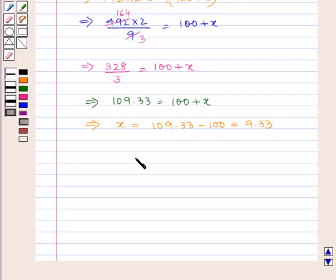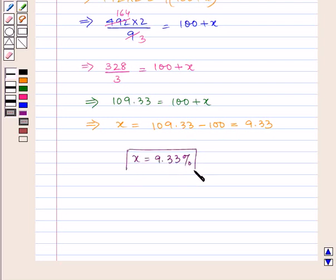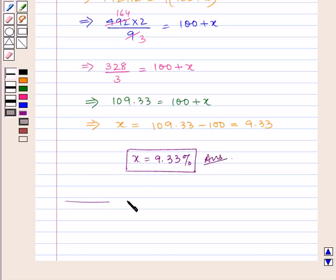Hence, X is equal to 9.33 percent, which is our answer. This completes our session. Hope you enjoyed the session.